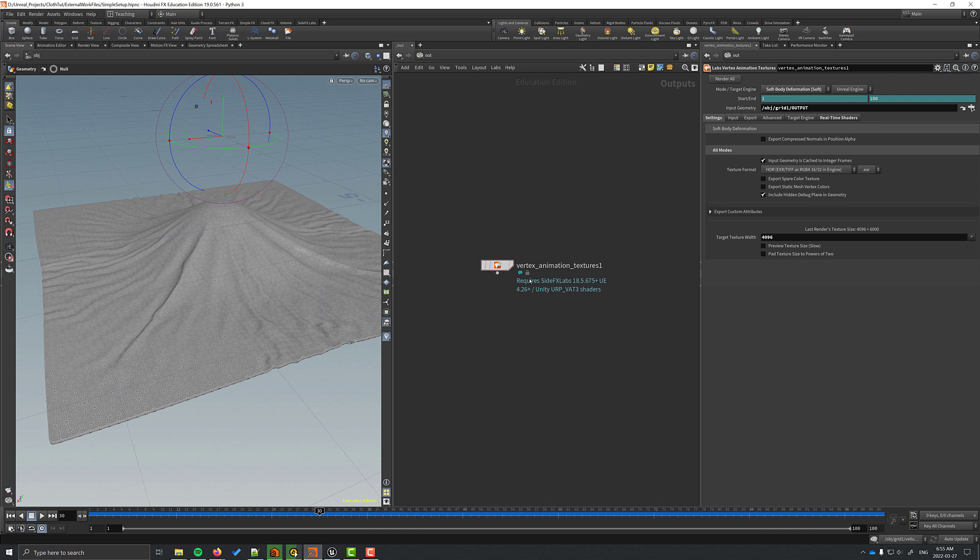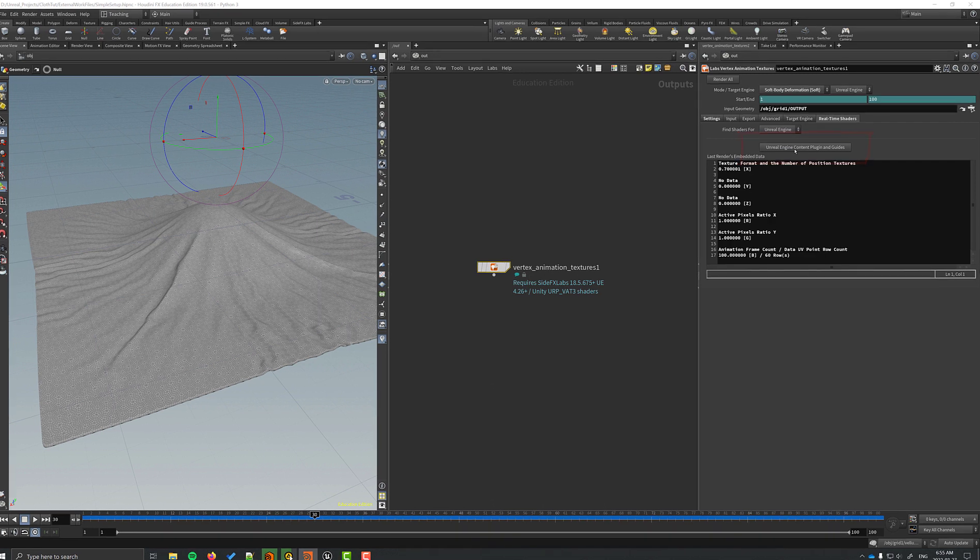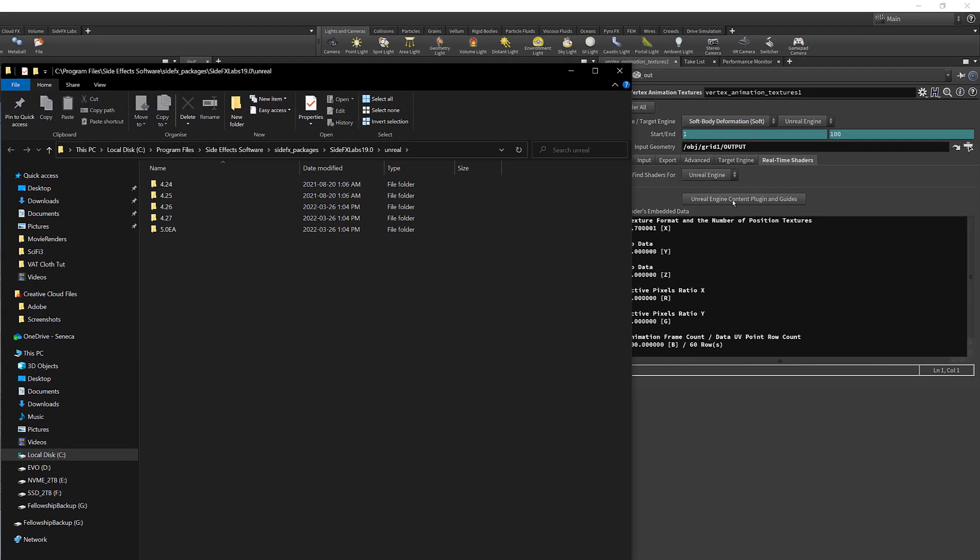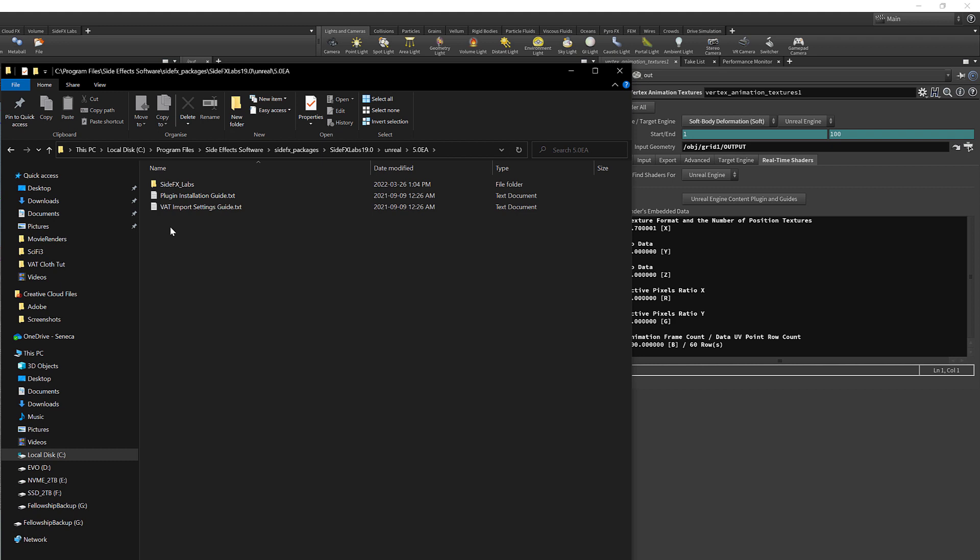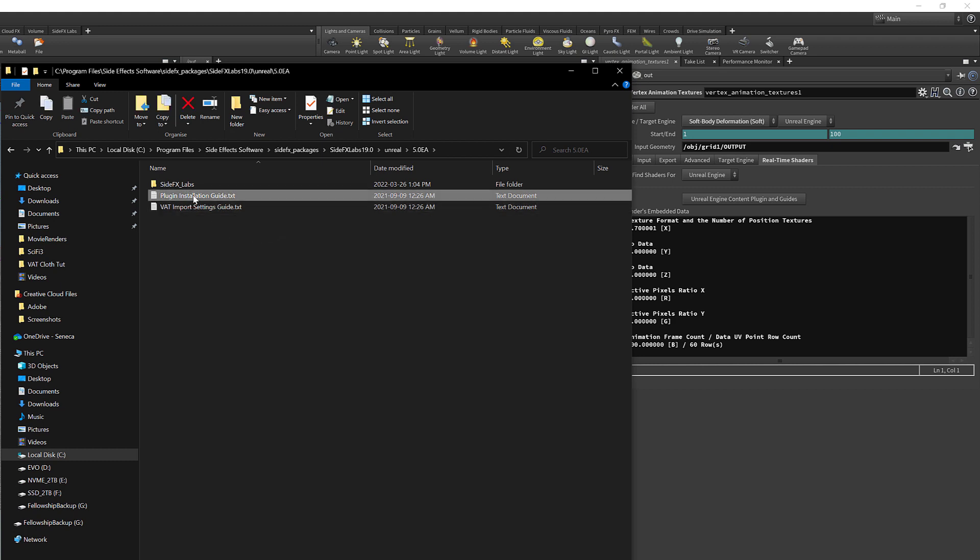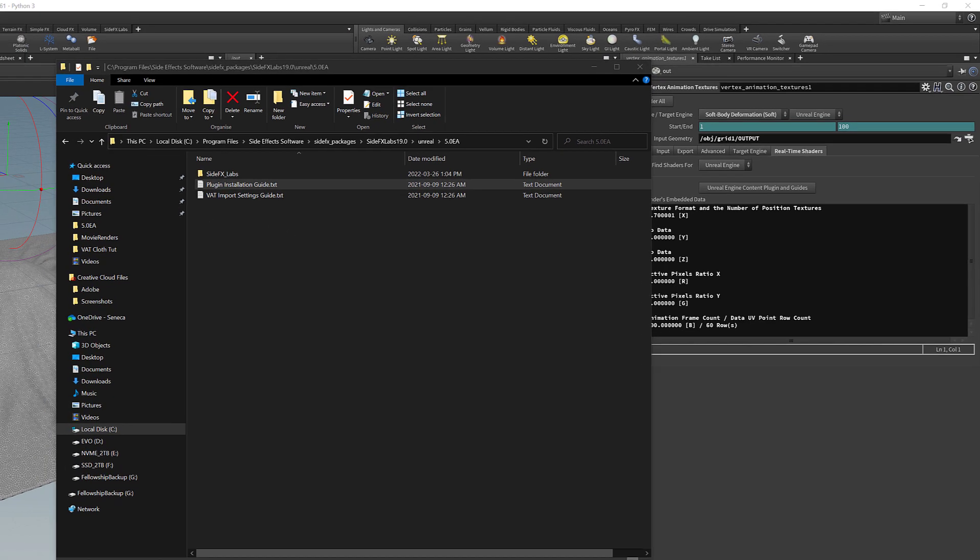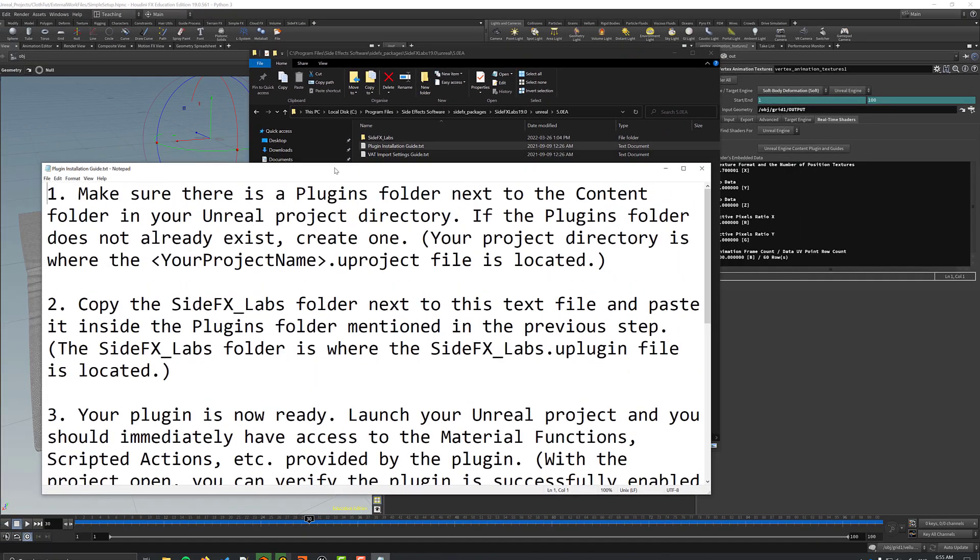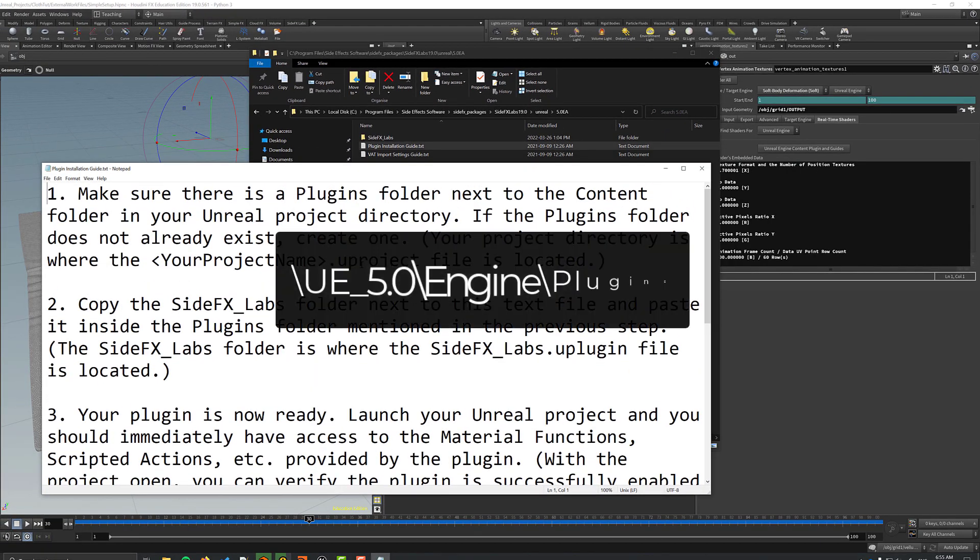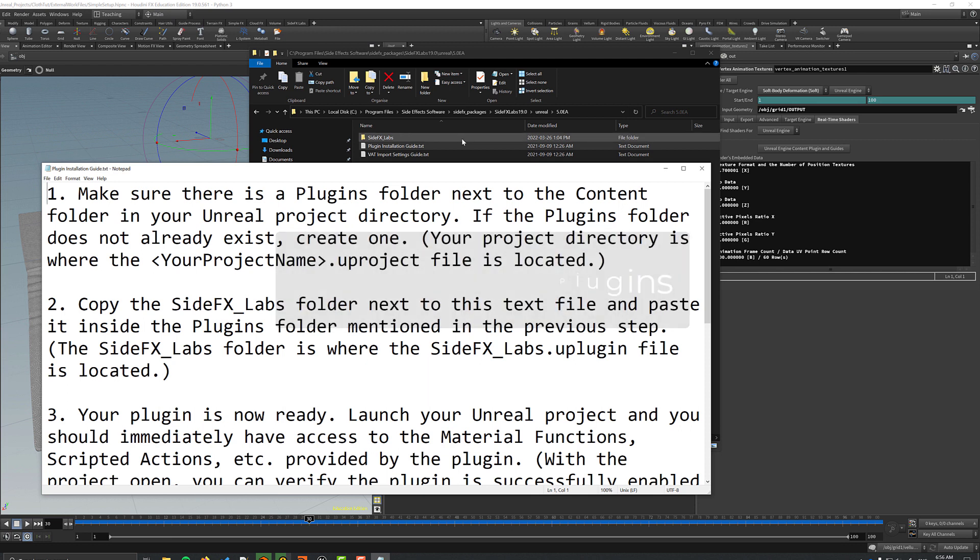Now you have to install the SideFX Labs plugins into Unreal. In the Vertex Animation Texture node, there's a button that you can press that will take you to where Houdini keeps the Unreal plugin and a few instructional text files. If you open up the plugin installation guide, it will tell you exactly where you have to drag and drop that folder. You just put it into your plugins folder in Unreal and then you should be good to go.